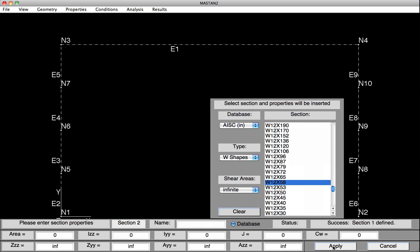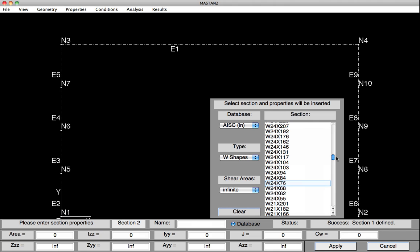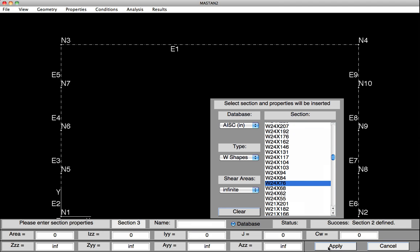Now I can move on and define the beams, which are W24 by 76. So I'll scroll up, find the W24 by 76, click on it, properties typed in down below, hit Apply, and the two sections have been defined.